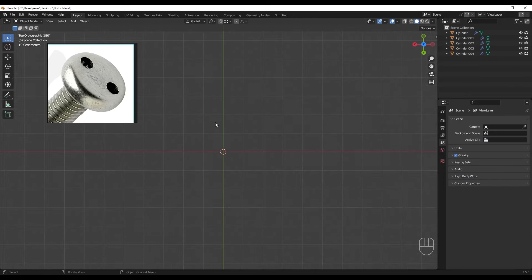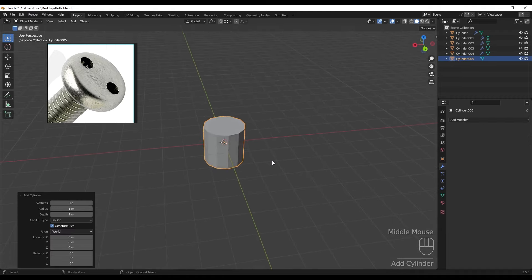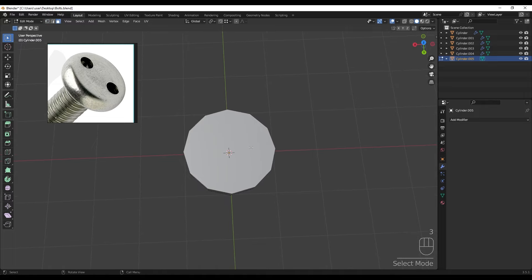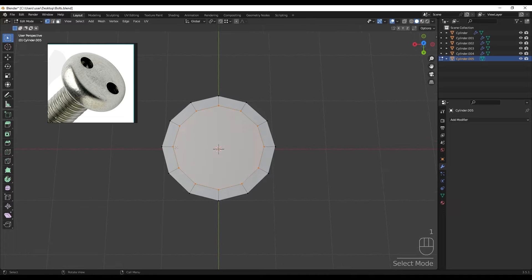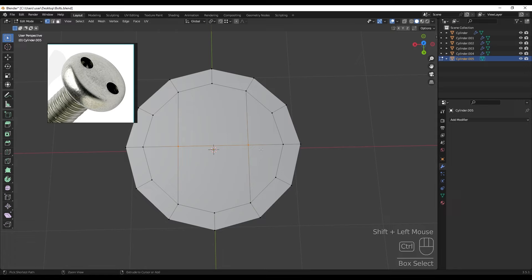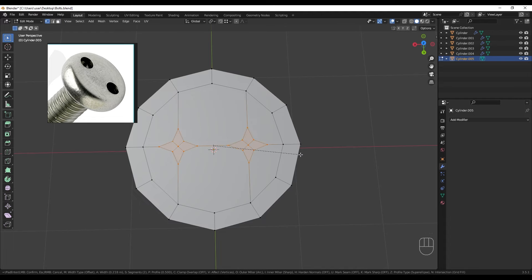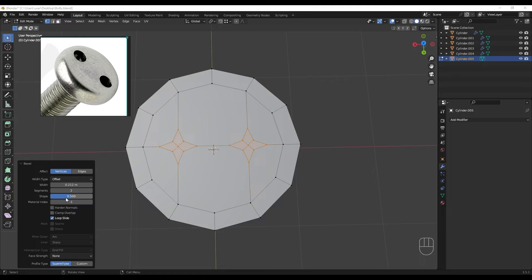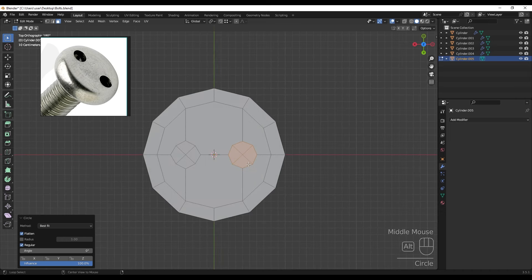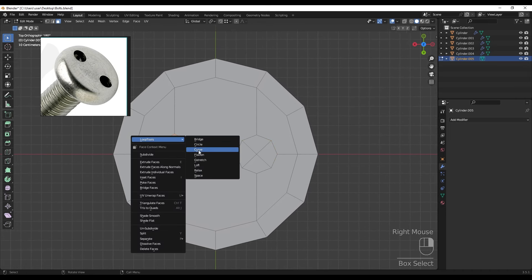The last one is the slot head bolt. Adding a cylinder with 12 vertices, scaling down, applying the scale and deleting the face. Adding an inset, then joining these two vertices, these two, and these two. Pressing Ctrl+Shift+B to make a vertex bevel. Using Loop Tools right-click Circle to make it a perfect circle - and here as well.